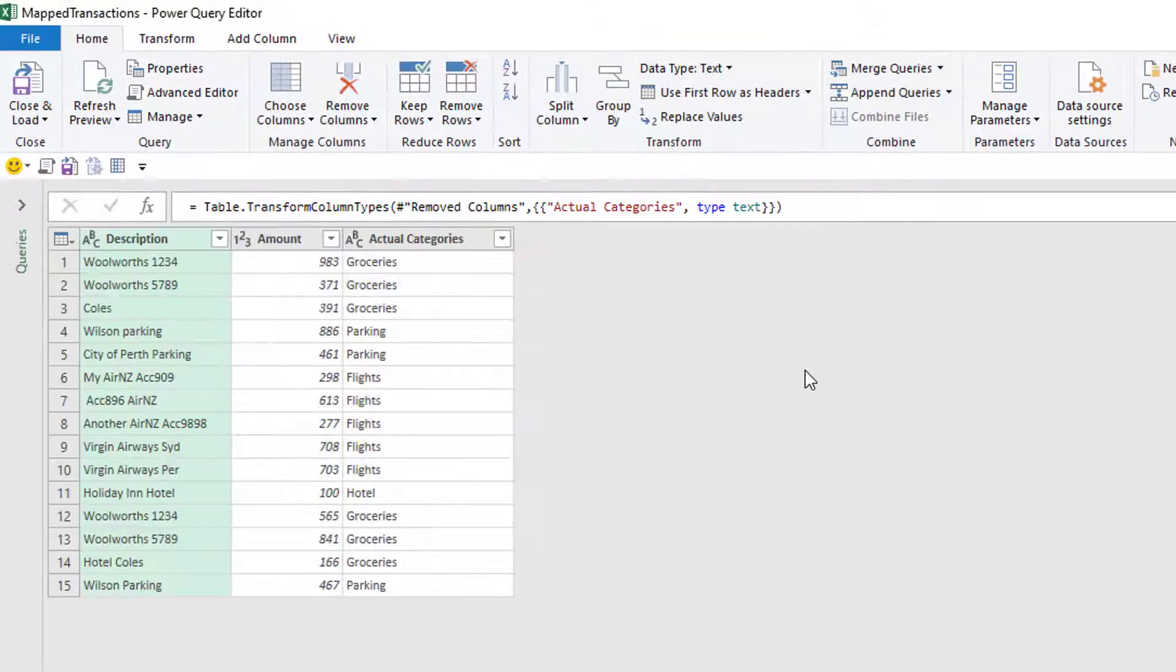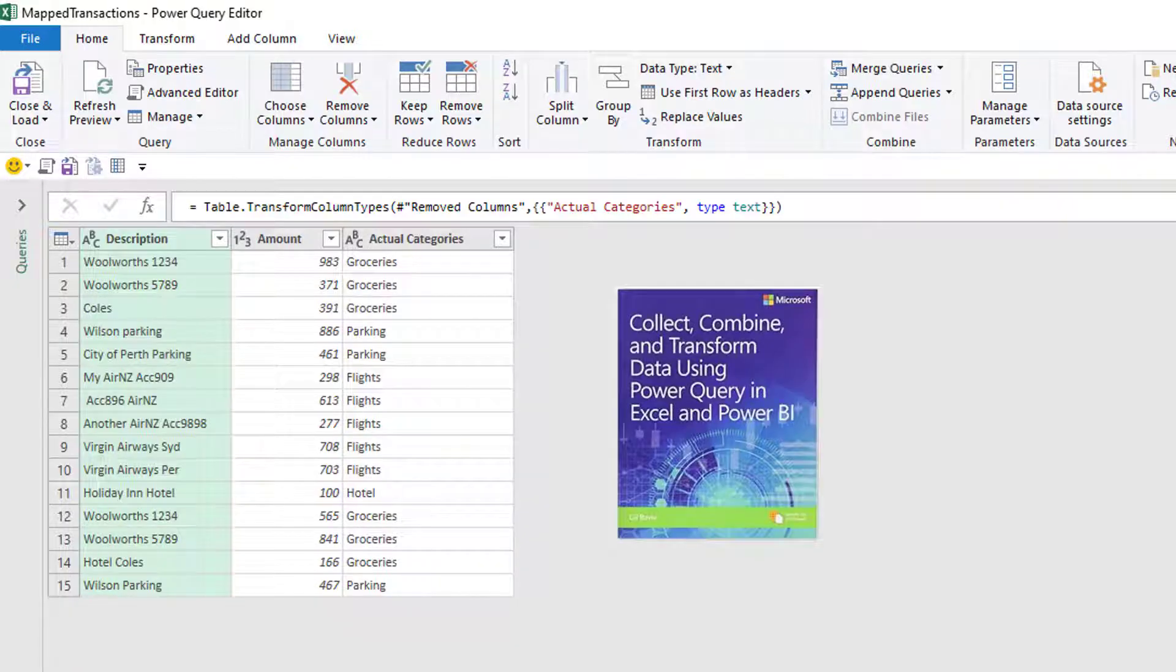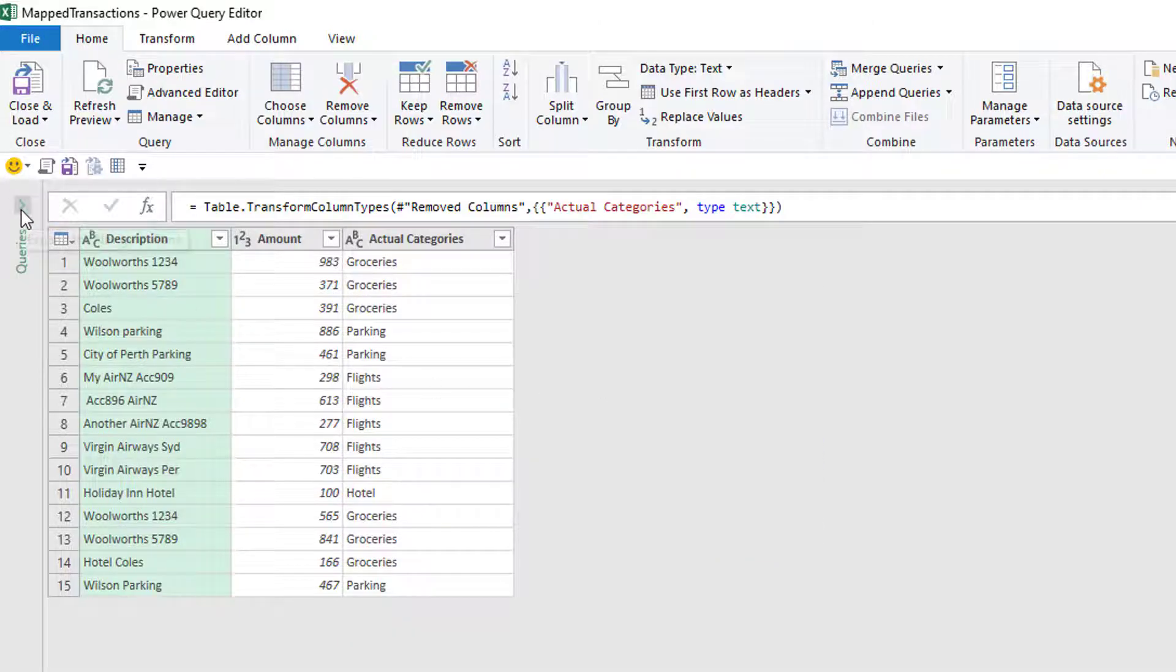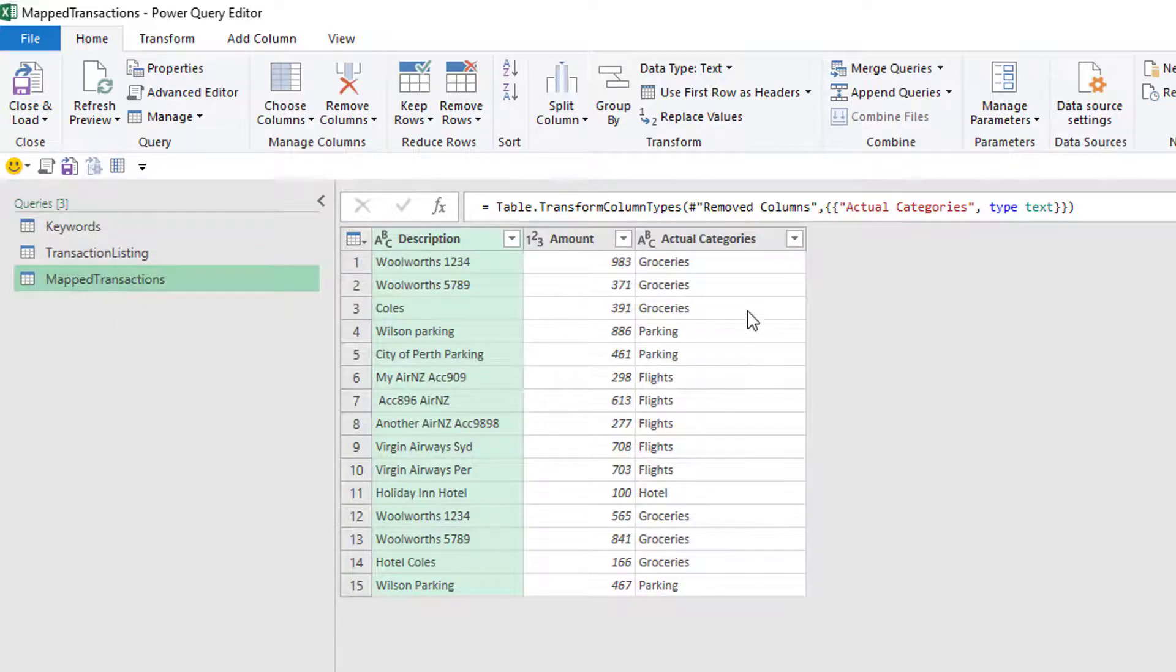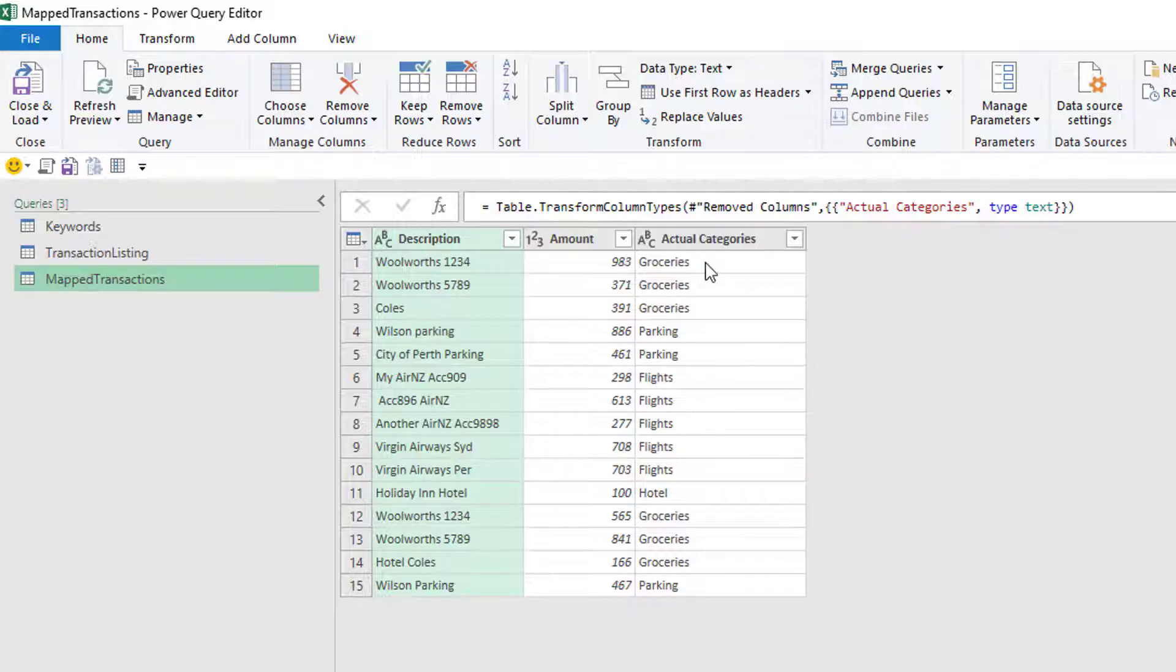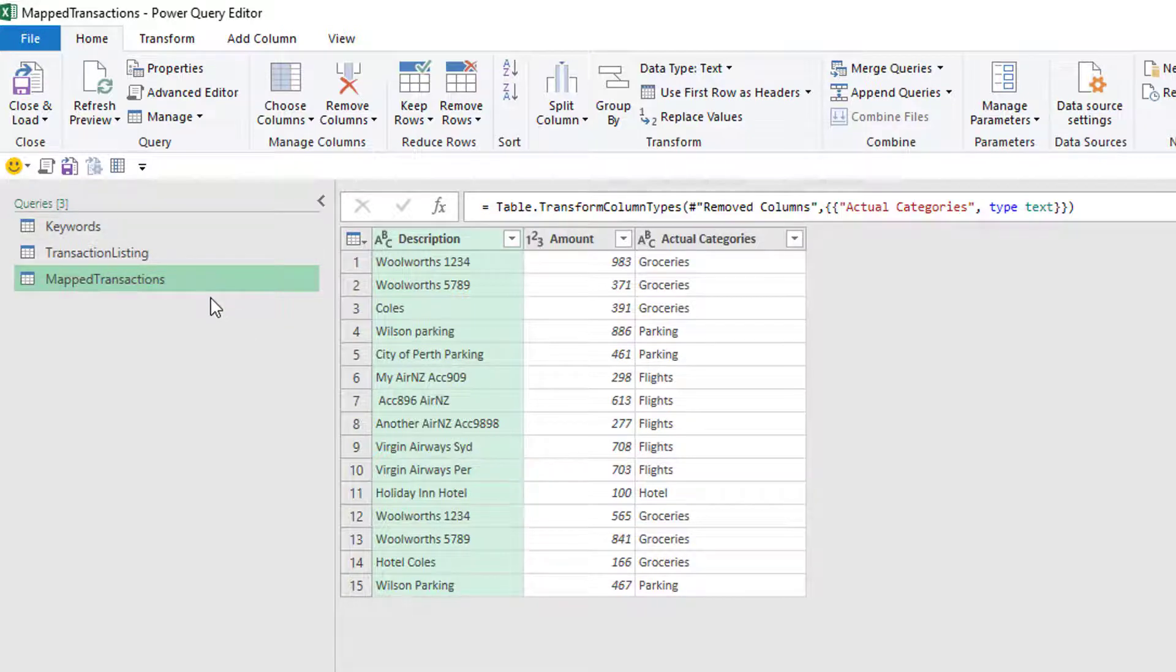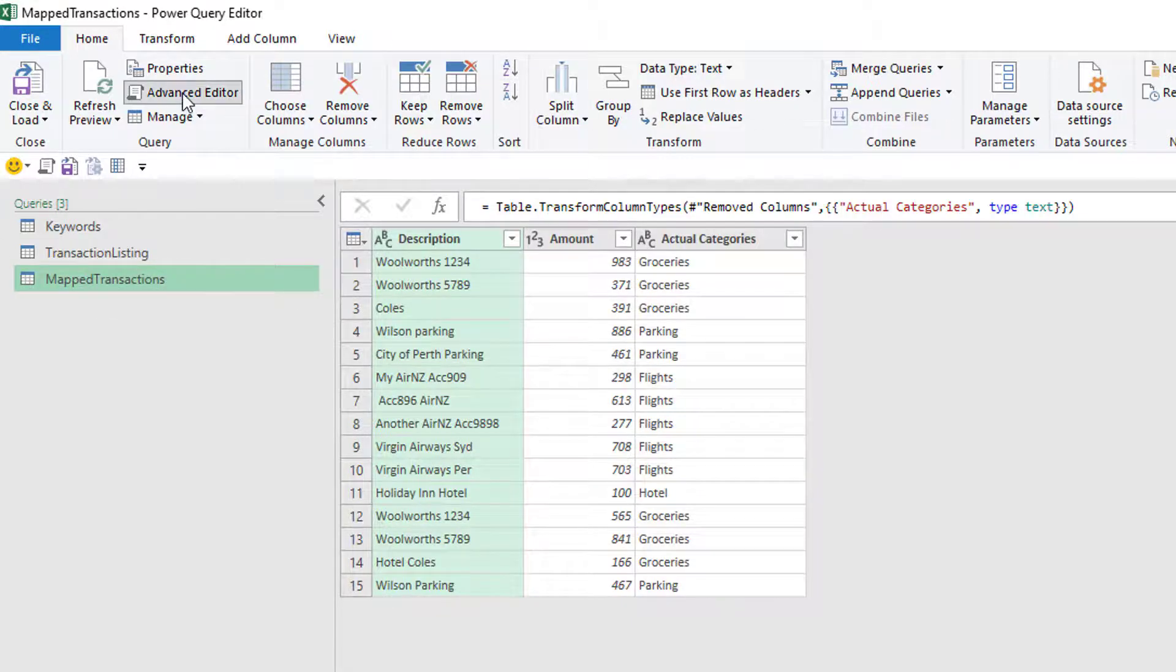So let's edit this query. So this approach I actually read from a book written by Gil Raviv. Excellent book. I'll put up a little screenshot of what the book's like. If you want to learn Power Query, thoroughly recommend it. So what we could do is the probable cause is that every time it wants to actually come back and grab the data, it's going back to the actual keywords query and querying that from Excel again. So we only want to query keywords once. So what you can do is this. You go to the Advanced Editor.